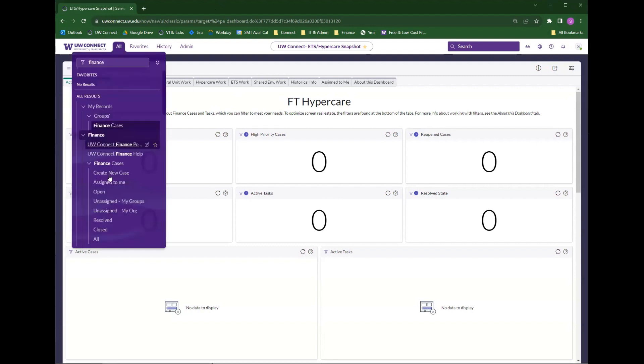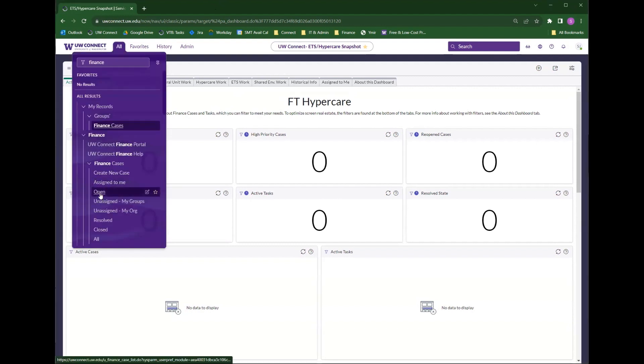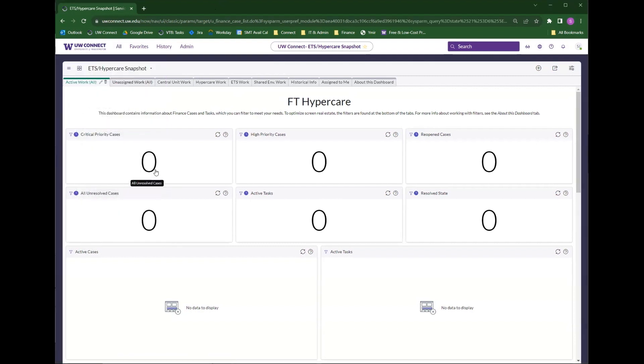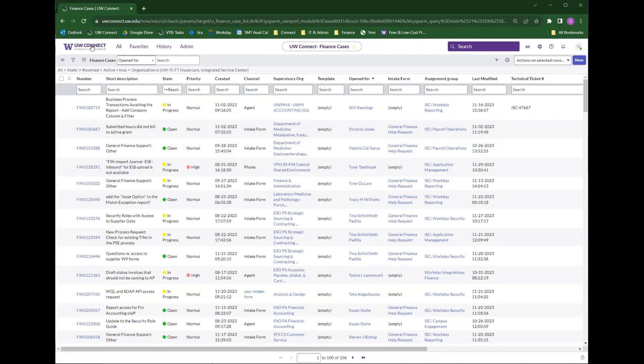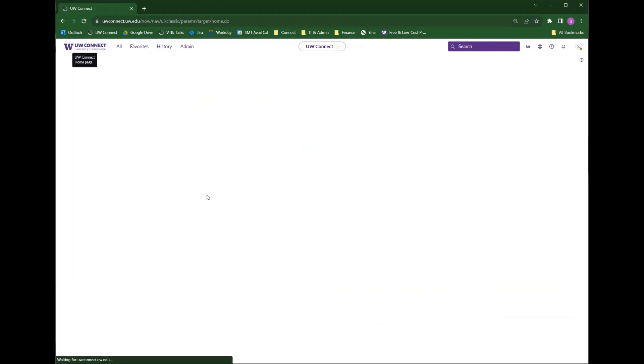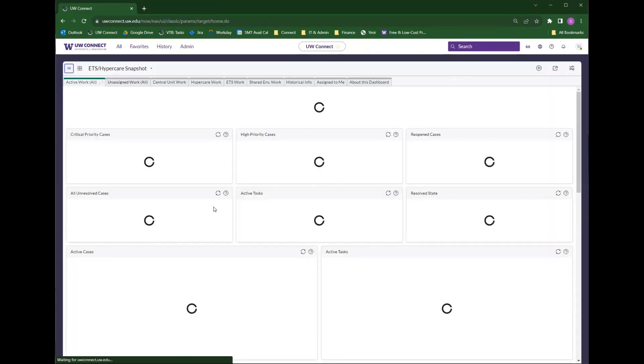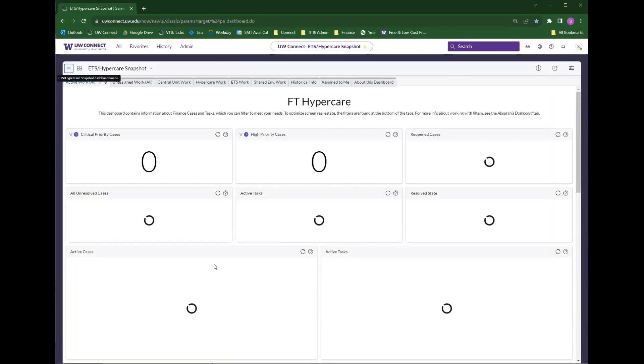If I navigate over to some finance case filters, all I have to do is click on this logo, and it loads that same dashboard again.